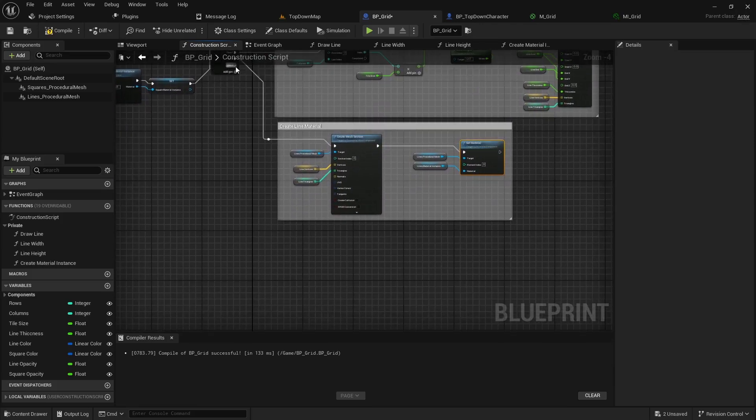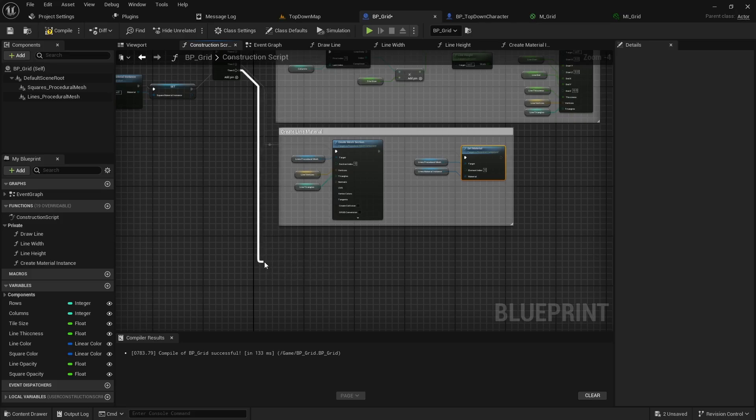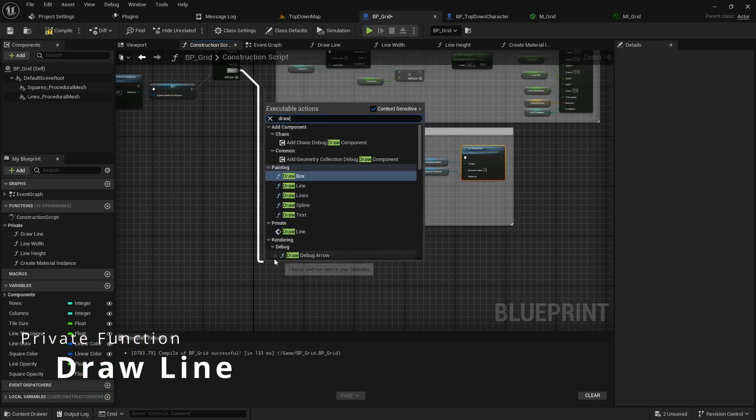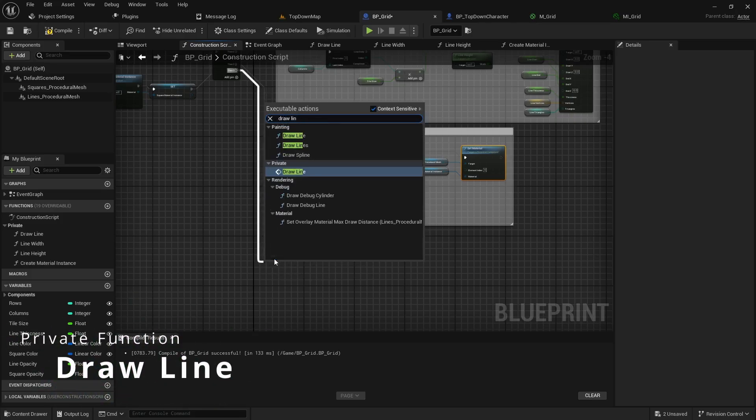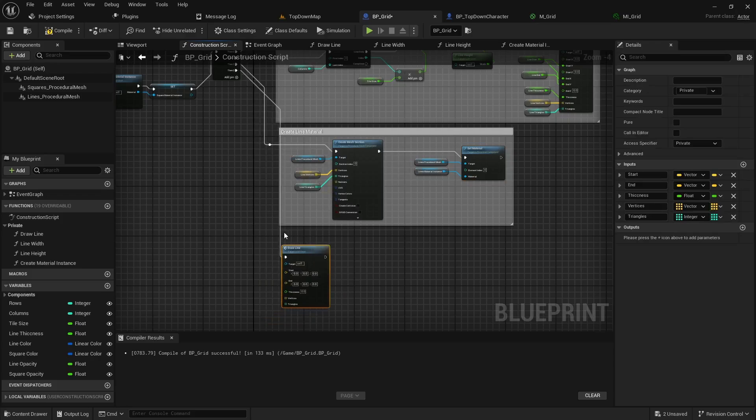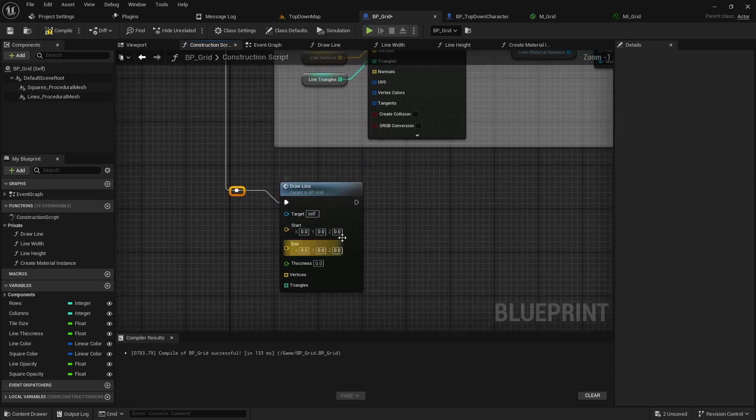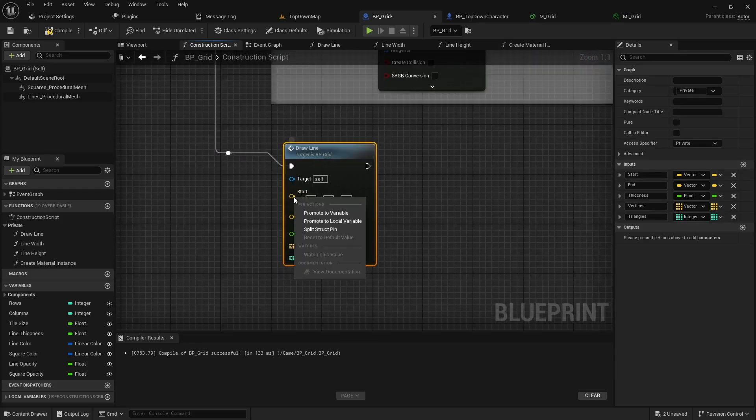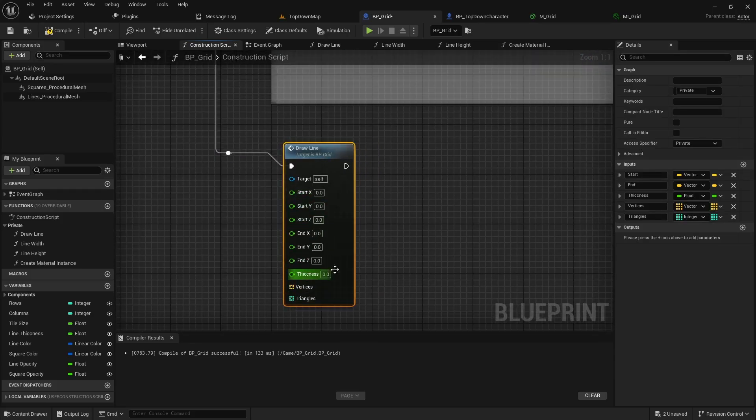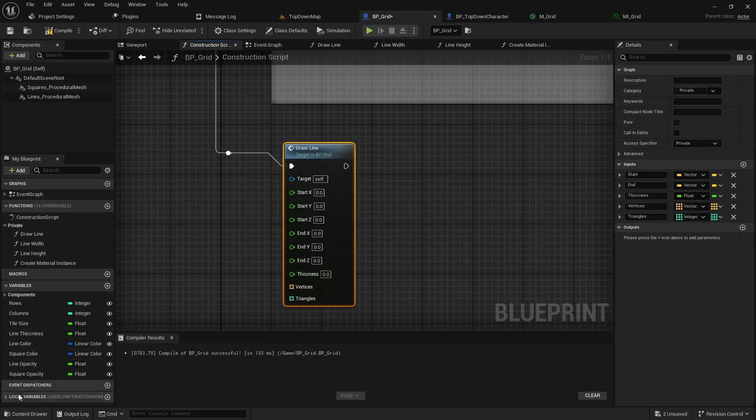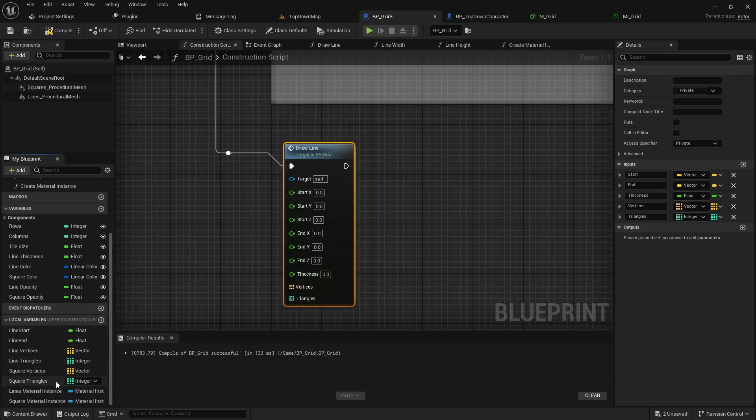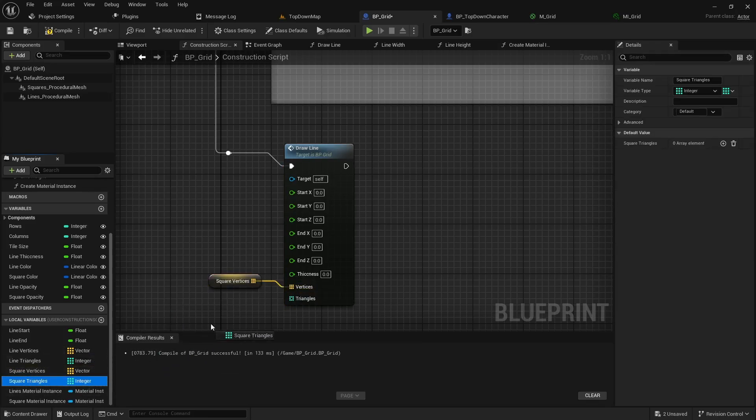So let's pull off the third pin here and we'll call into our draw a line function that we made in the previous video. And just like the previous video we'll want to right click and split the structure pins. And then in our local variables we created the square vertices and triangles. So we can drag these into the vertices spot and the triangle spot.